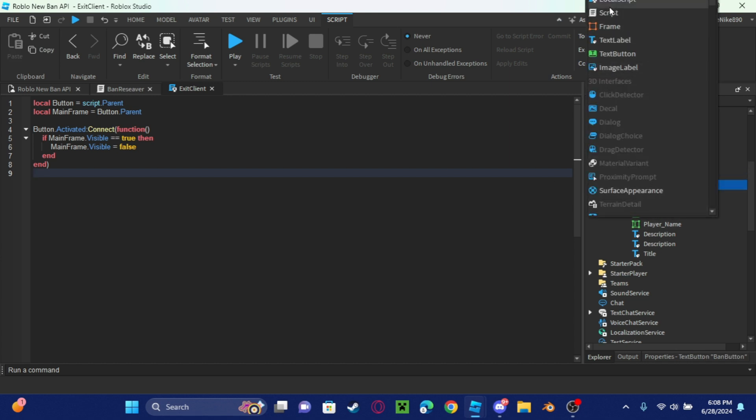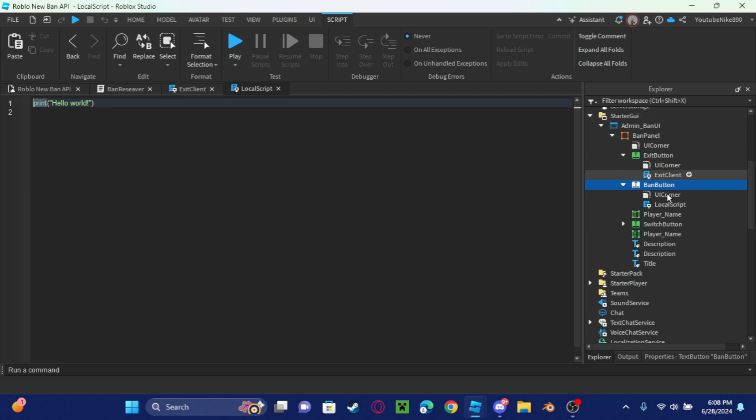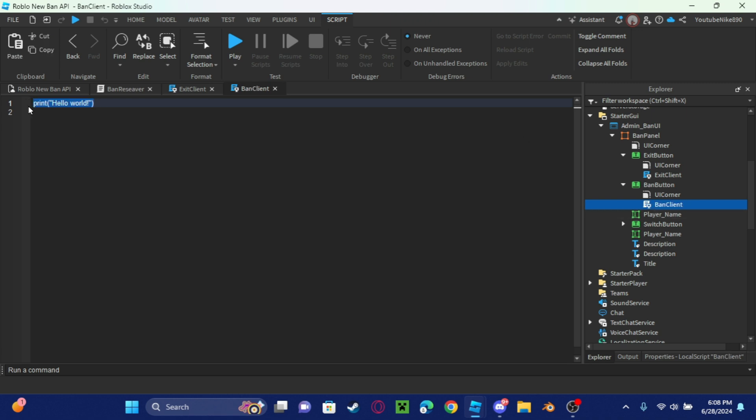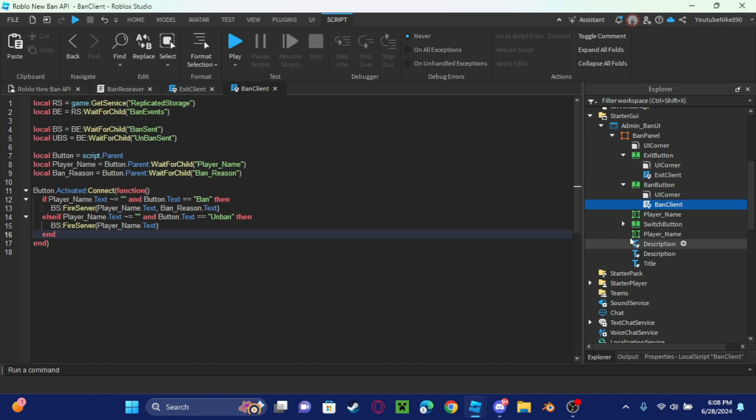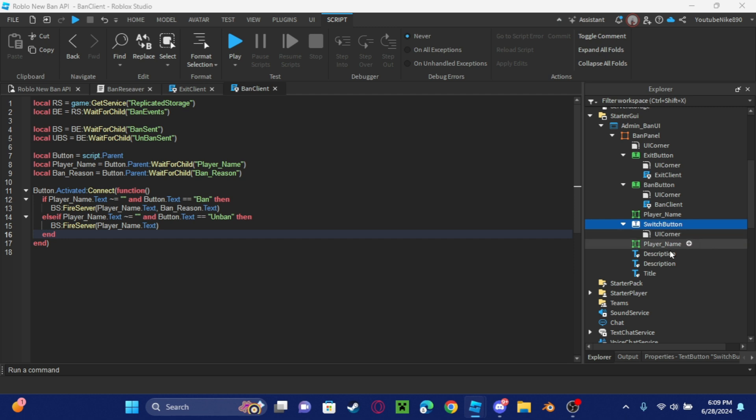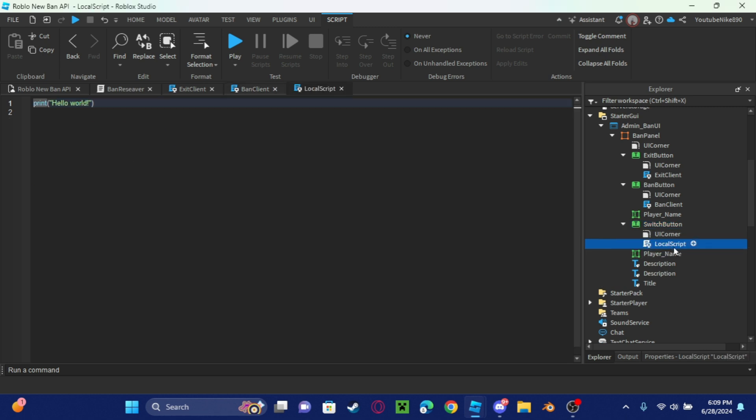There you go, that's the code for the exit client. Now we're going to go to the code for the ban client. I'm going to call this ban client, and then get the code for the ban client in the link in the description. Now we will go to switch button for the switch client, name this switch client.